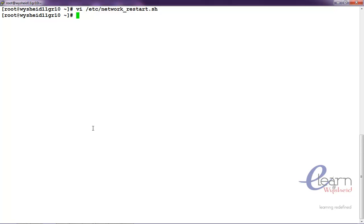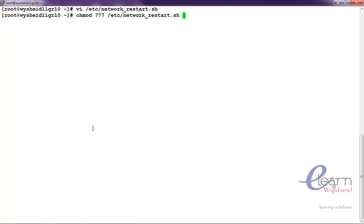Now, we will give the required privileges or permission chmod double seven, sorry triple seven slash etc slash network. We don't have to give exactly triple seven. Since other users belong to other groups,